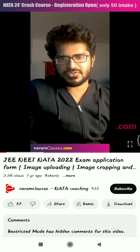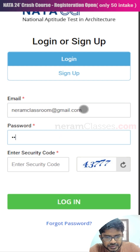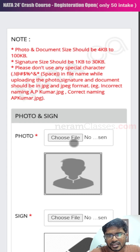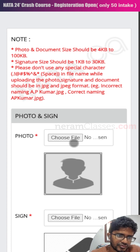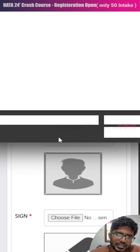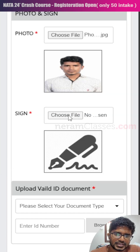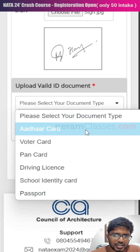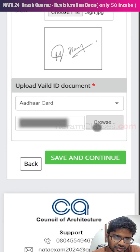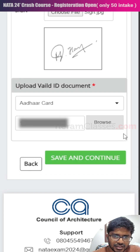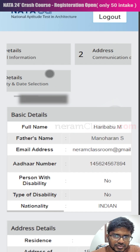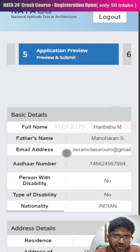If you get logged out due to a time restriction, simply log back in using your ID and password — just as you did after email verification — and continue from where you left off. Click on the photo option, select your photo and signature, then upload your Aadhaar card as the ID proof and enter the card number. Click browse to select the soft copy of your Aadhaar card, then click save and continue.